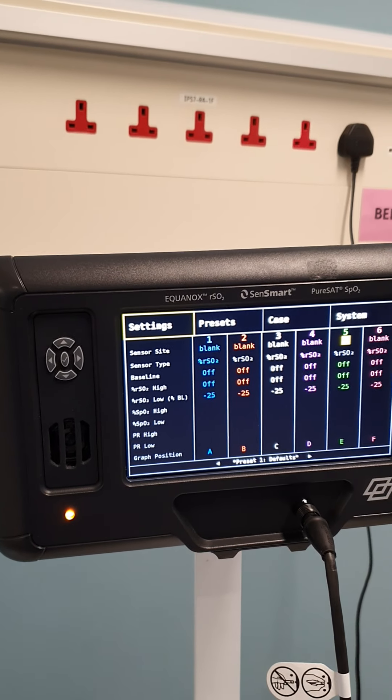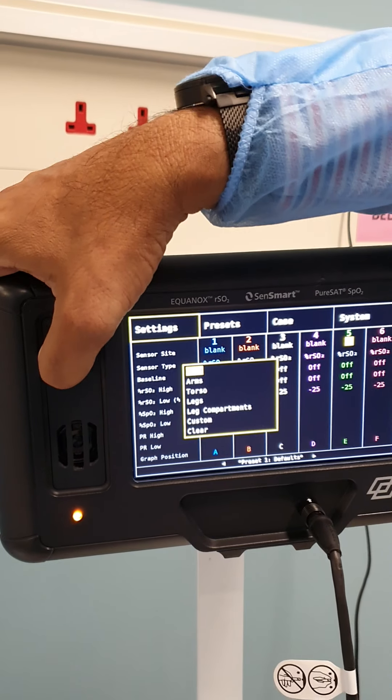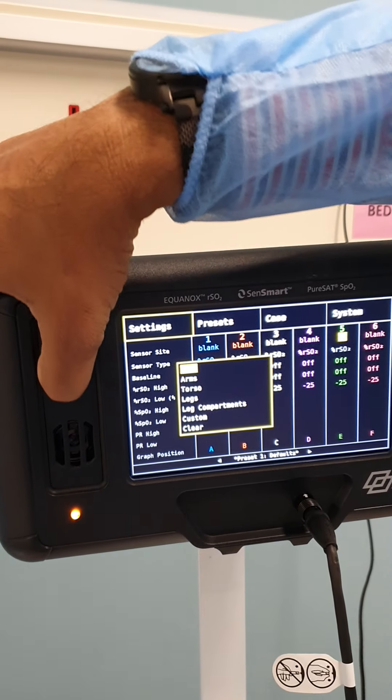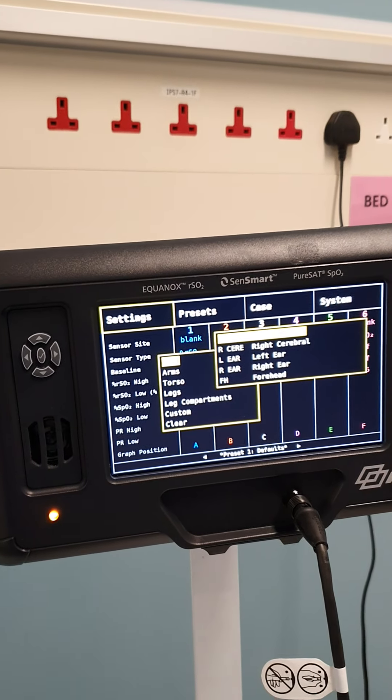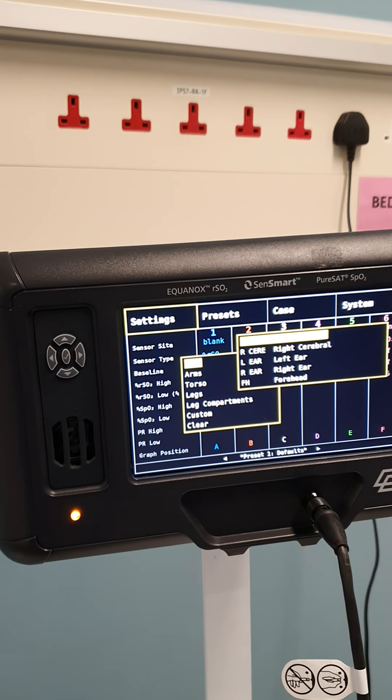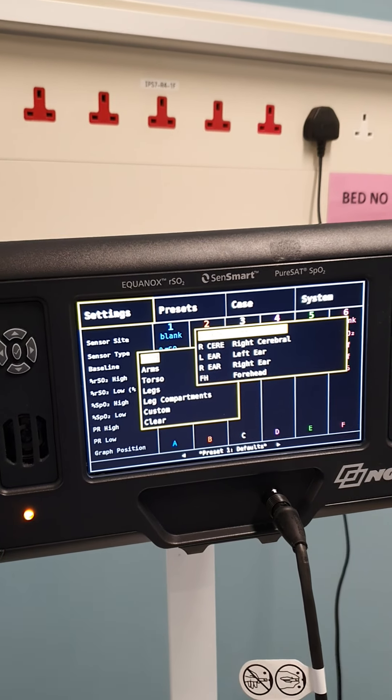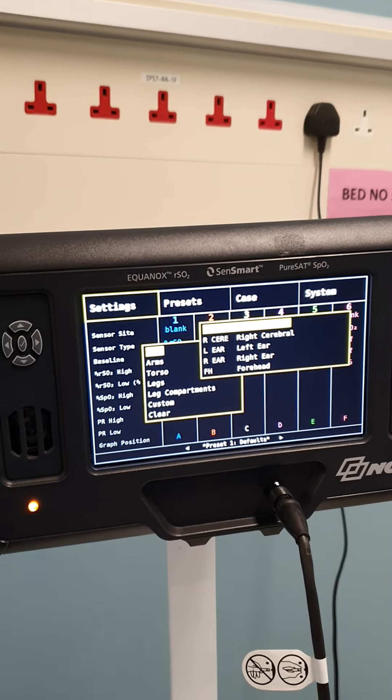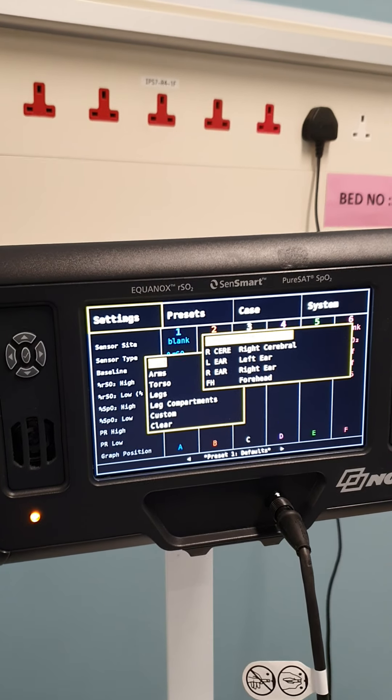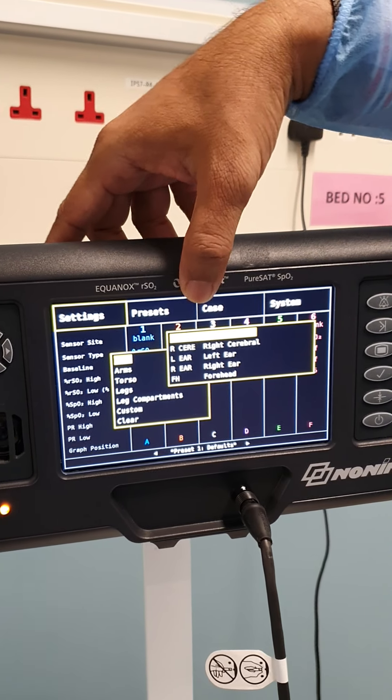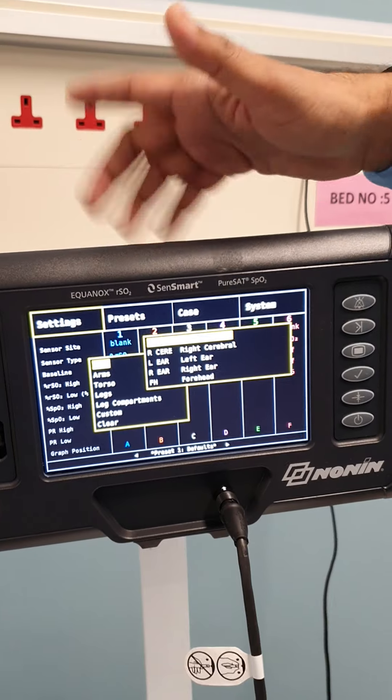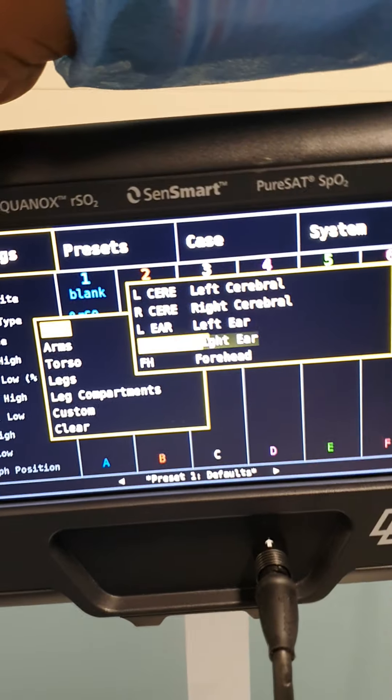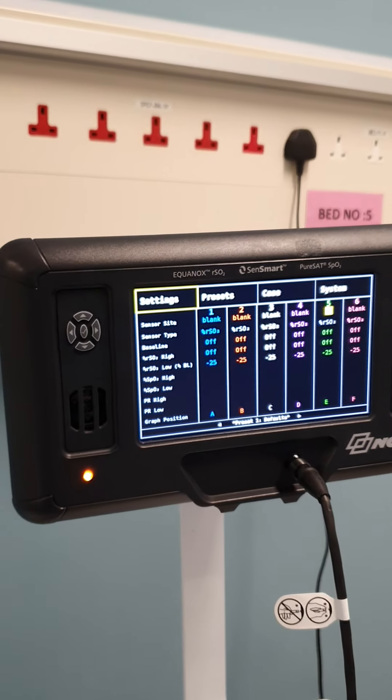You can see that the site is defined as forehead. But we can change the name, right? You can change it. You can change whatever name you want. If I select head, you have all these options. Either option you can have. But the name should be always forehead - FH. You can change it if you want to change the side, like left cerebral or right cerebral. Let's keep it as forehead for the demo purpose.